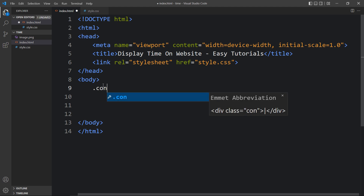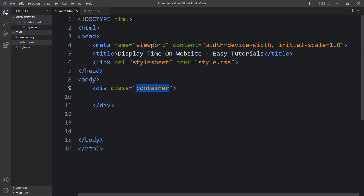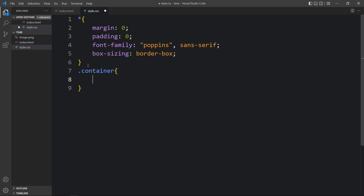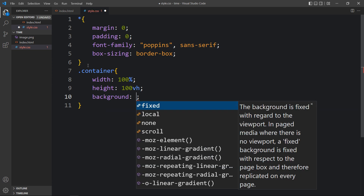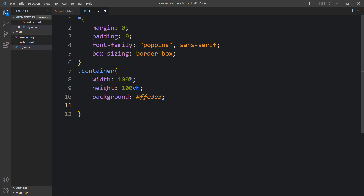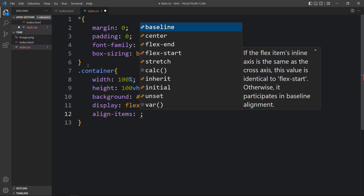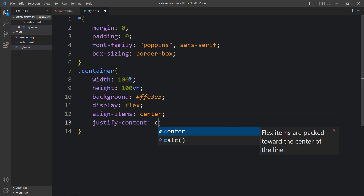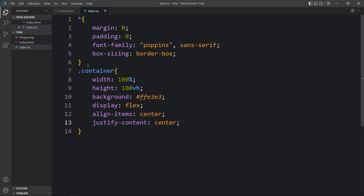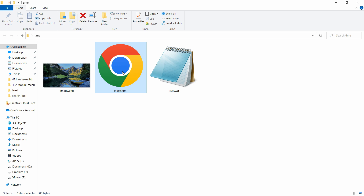Next we will add a div in the body tag with the class name container. Next we will add the CSS for this container, so add this class name in the CSS file. Here we will add some CSS properties like width and height, then a background color code. After that we will add display, align-items, and justify-content center so that all the contents inside the container will be centered, and here we will add position relative. Now you can see this color on the complete webpage.